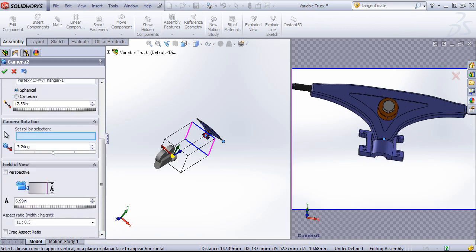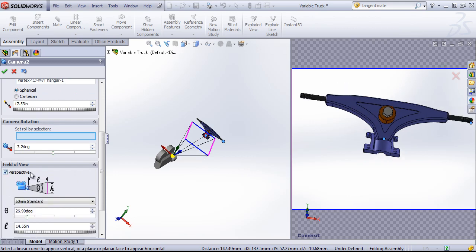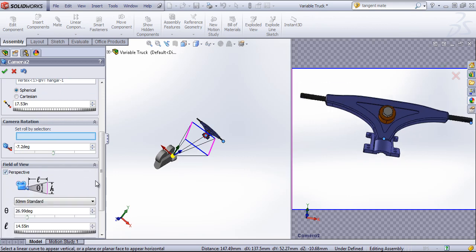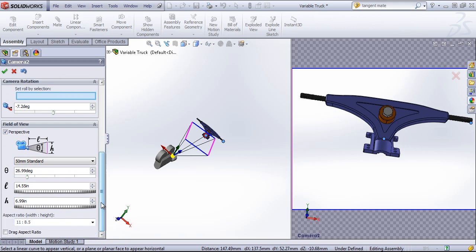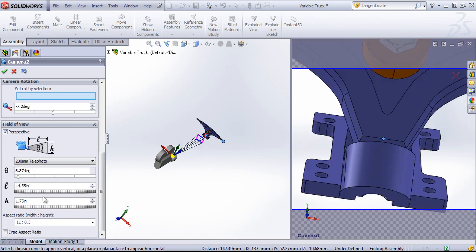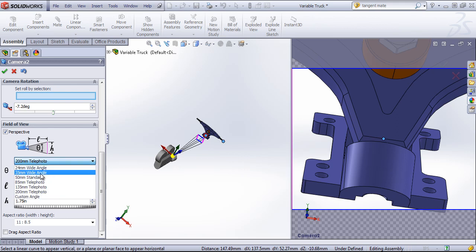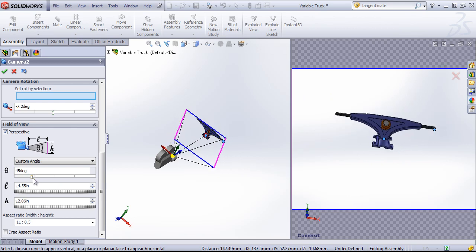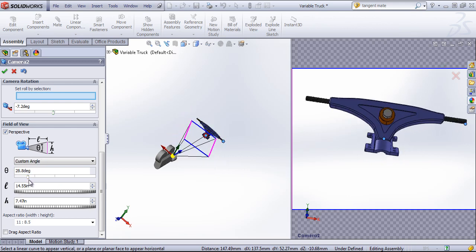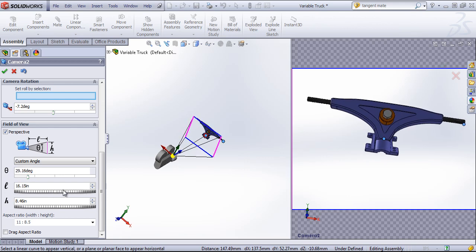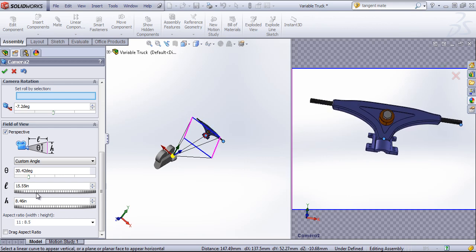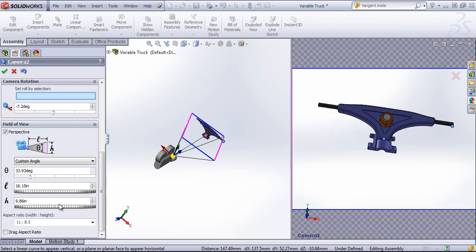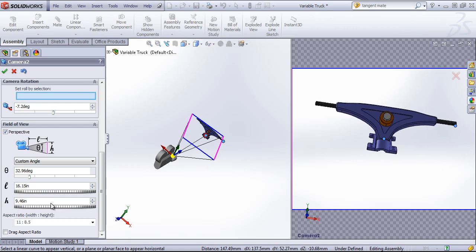Typically you'll want perspective selected for a more realistic render. And within this you can choose the type of camera that you want to use, or the lens that you want to use. And then you can modify the view angle, the distance to the view rectangle, as well as the height of that view rectangle.